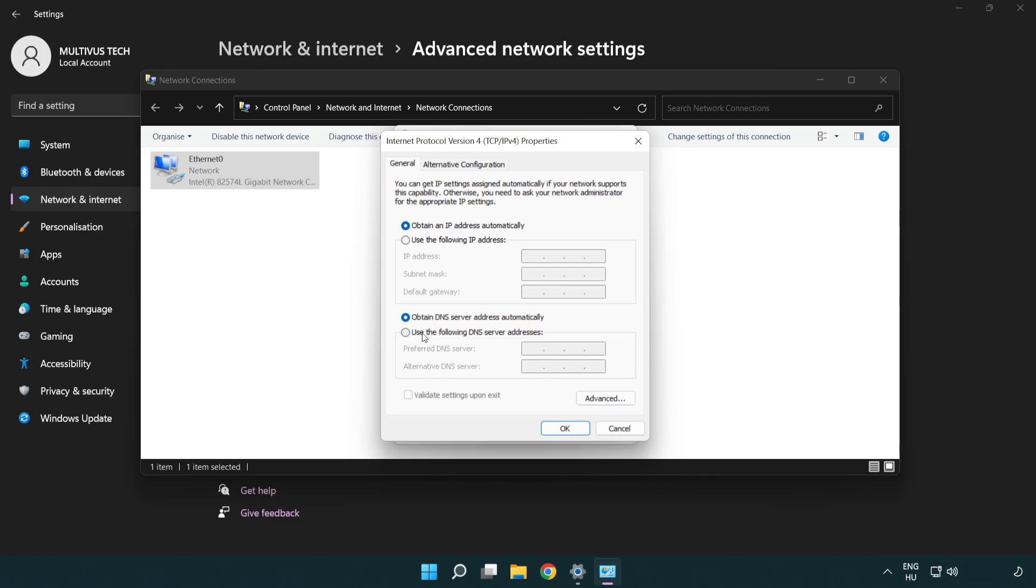Select use the following DNS server addresses. Type 8.8.8.8. Type 8.8.4.4.